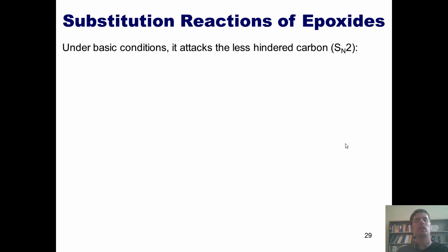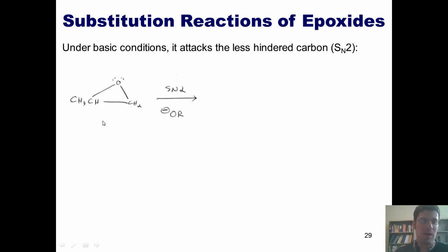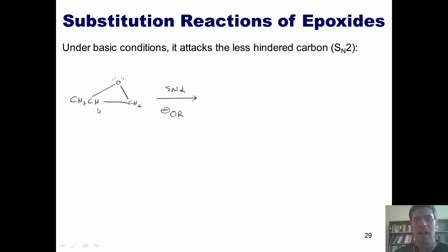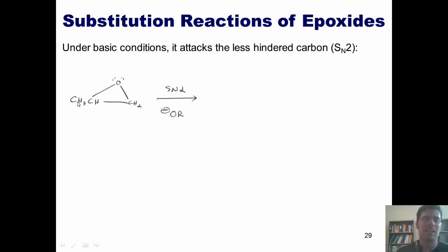Under basic conditions, I have my epoxide and there's no proton anywhere to protonate it. Instead, the nucleophile directly attacks SN2 style. As a hot alkoxide nucleophile, it's much easier to attack the less substituted carbon because it is not flanked by an additional carbon getting in the way. Thus, under basic conditions, the attacking nucleophile attacks the less substituted carbon and pumps these electrons into that oxygen.